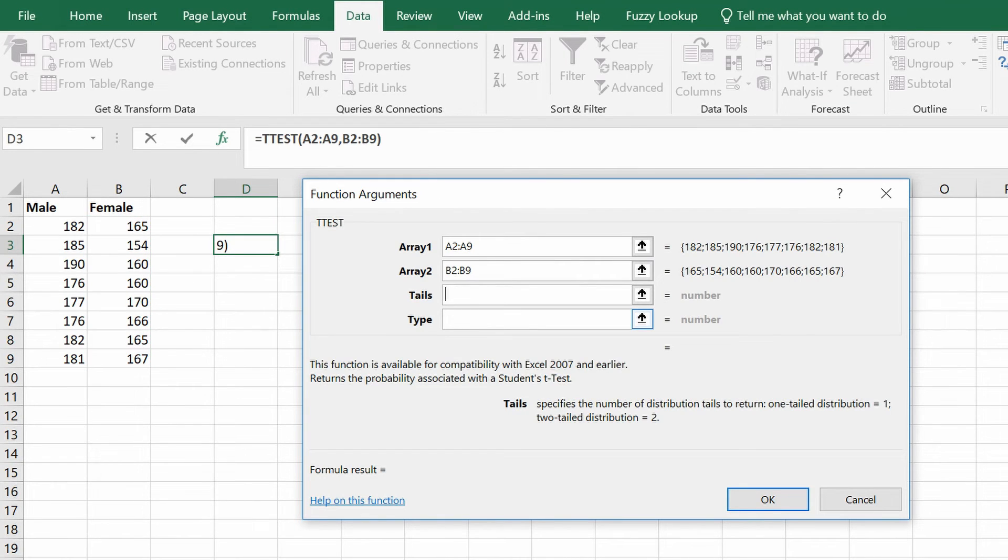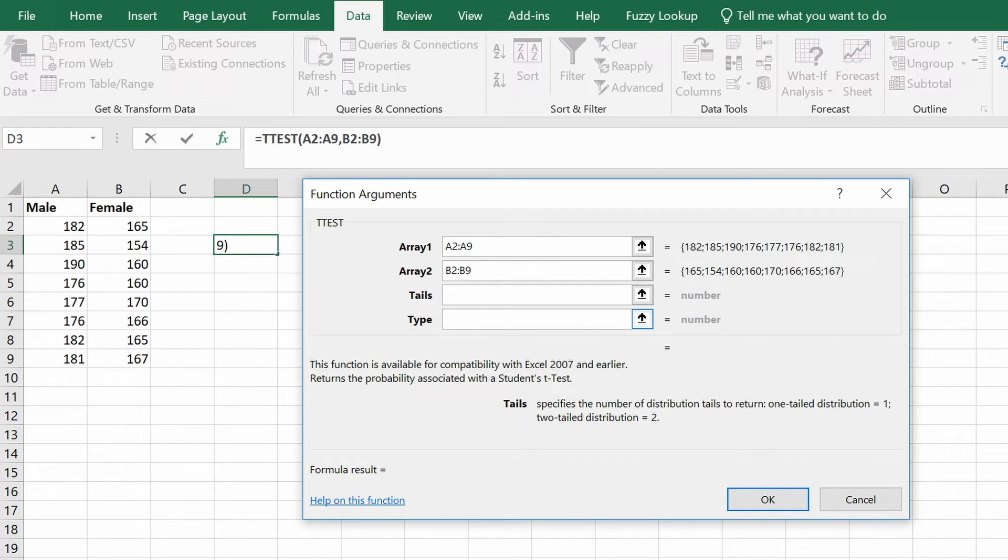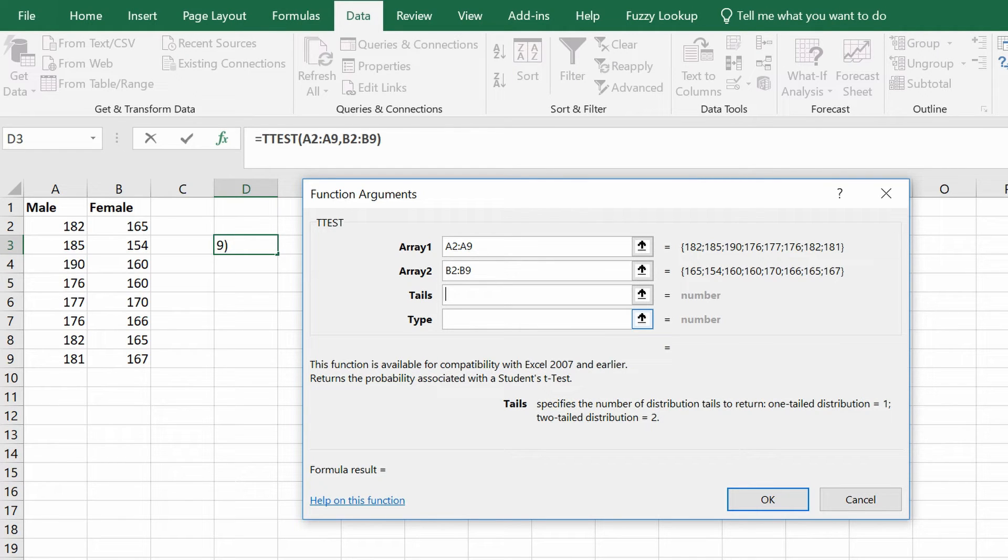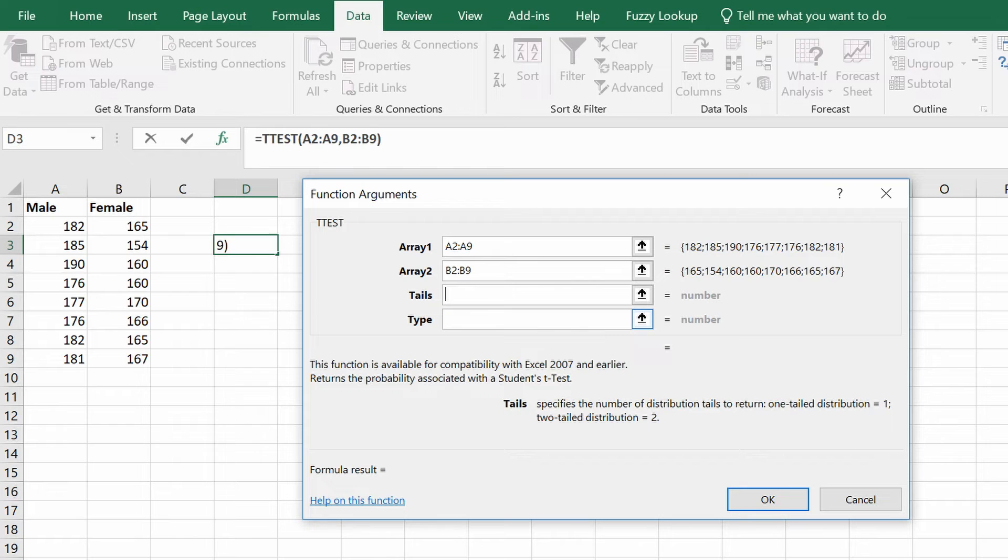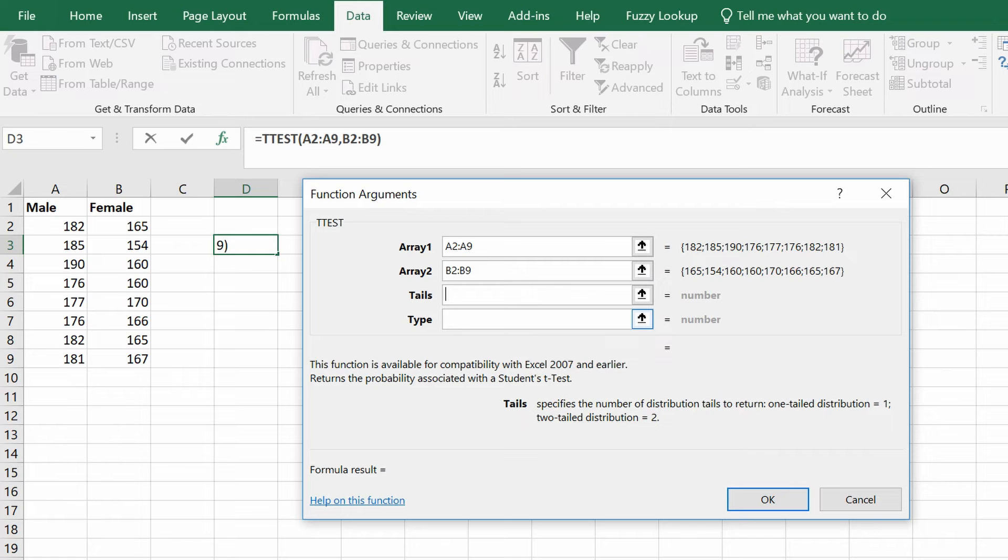For the number of tails, this can either be a 1, which would signify a one-tailed analysis, or a 2, which would be for a two-tailed analysis. In my example, I'm not interested in the direction of the height difference between males and females, so this would be a two-tailed analysis. A two-tailed analysis is usually the most common option, so I'm going to enter 2 in this box here.